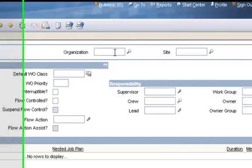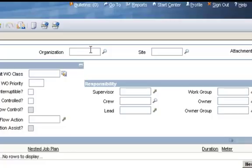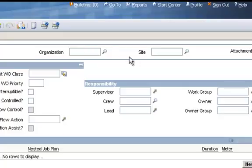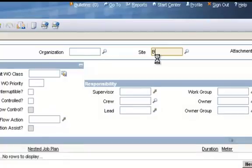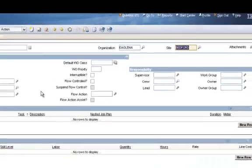The Organization and Site fields are not required. If you leave them blank, then anyone in your entire instance of Maximo can use the job plan. If you enter an organization, then only people within that organization can use it. If you enter an organization and a site, then only people in that specific site can use the job plan. For this example, we'll put a site value in. I'll type Bedford into my site and tab out, and it pulls my organization in automatically.